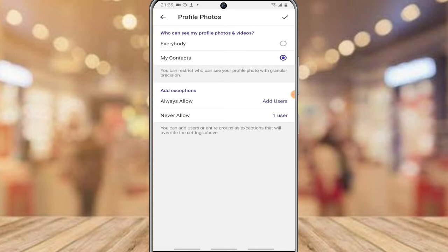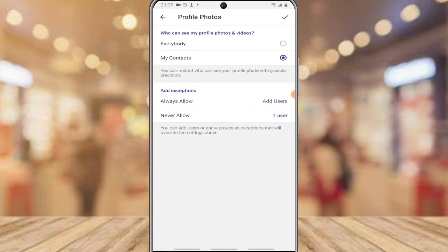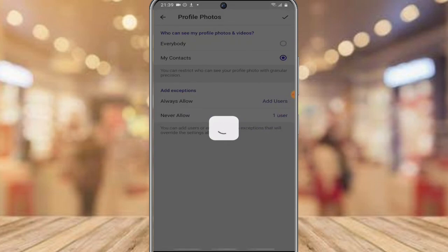This will allow only people on your contact list to see your profile picture, but at the same time, the users listed under 'Never Allow' will never see your profile picture, even though they are on your contact list. Once you have it set the way you want, click the check icon on the top right to confirm and save the settings.